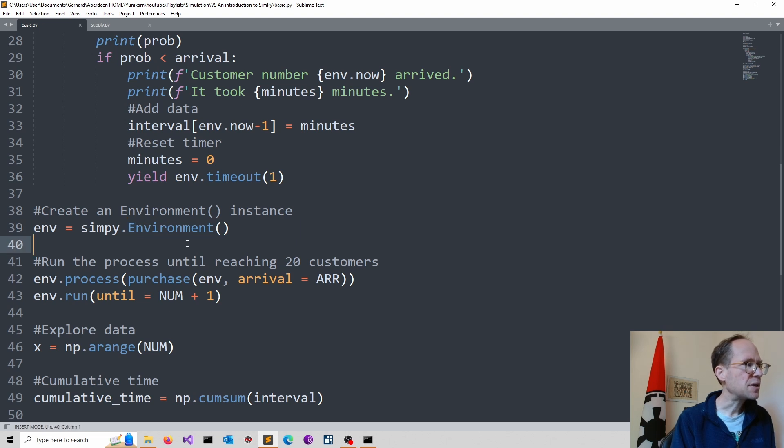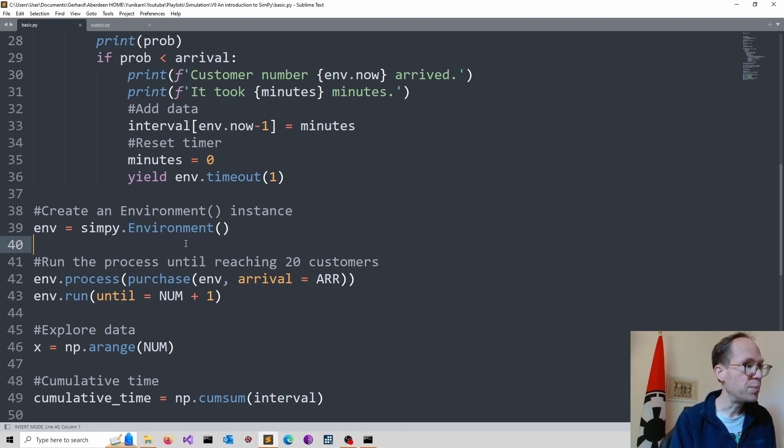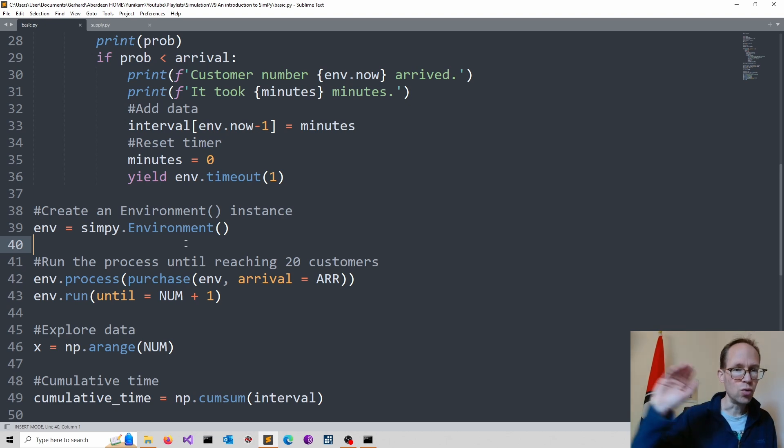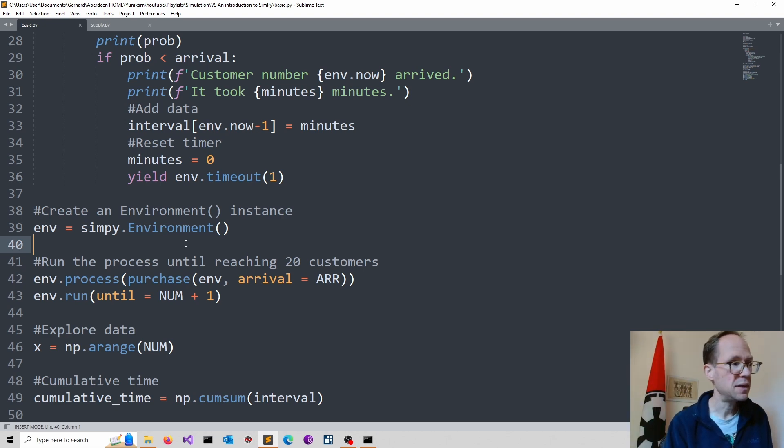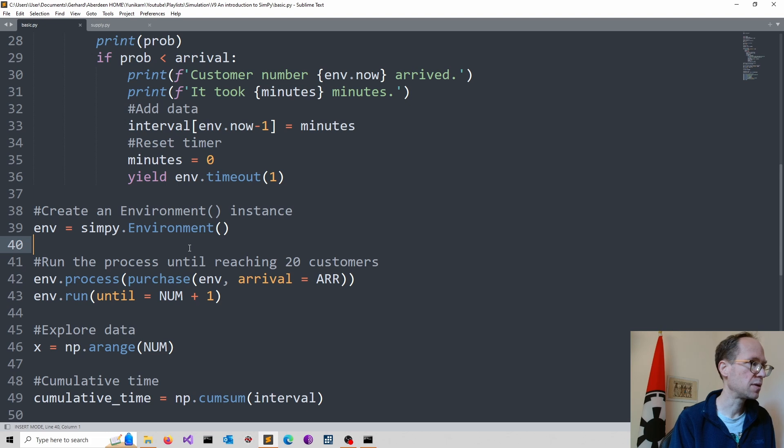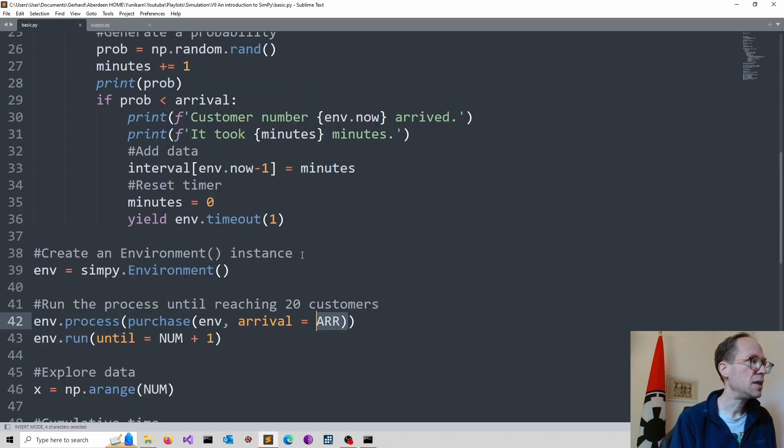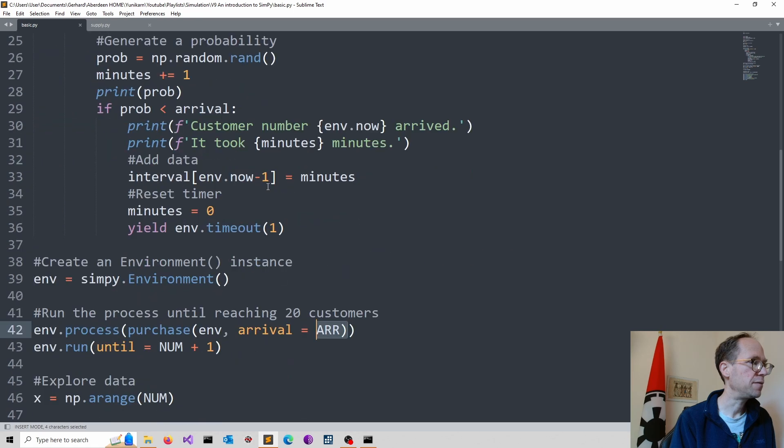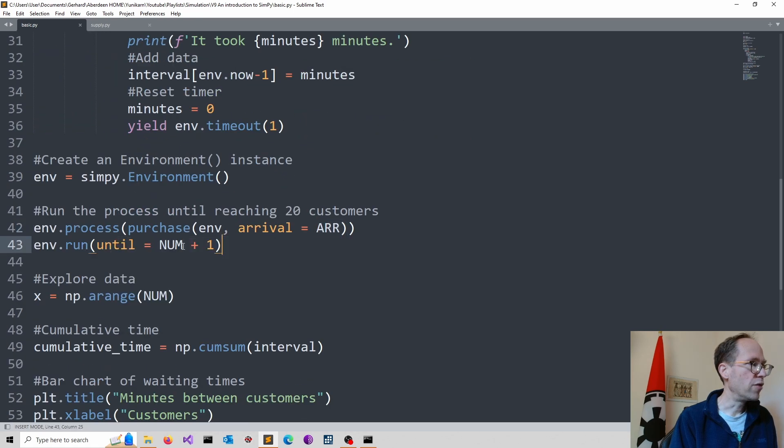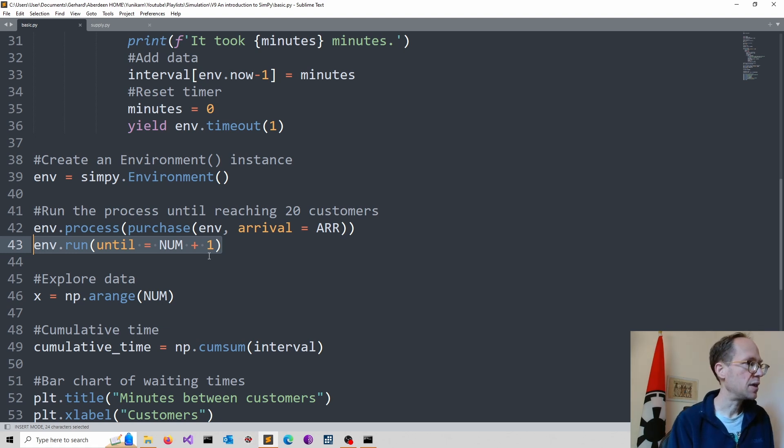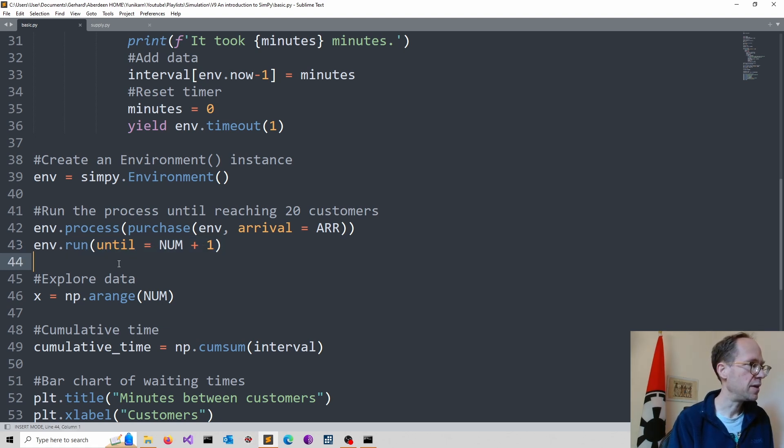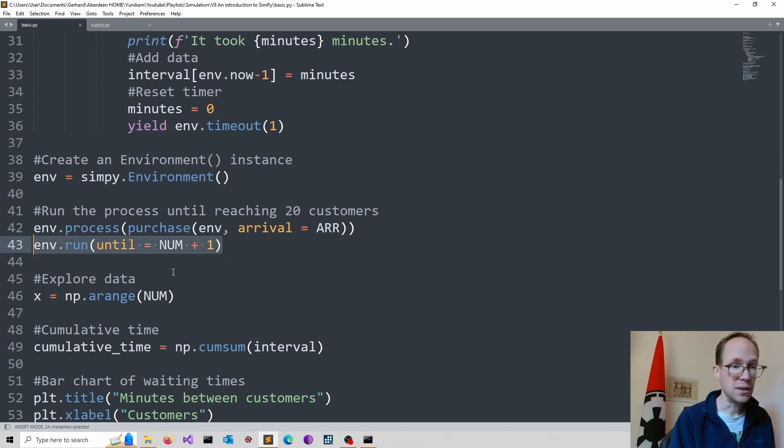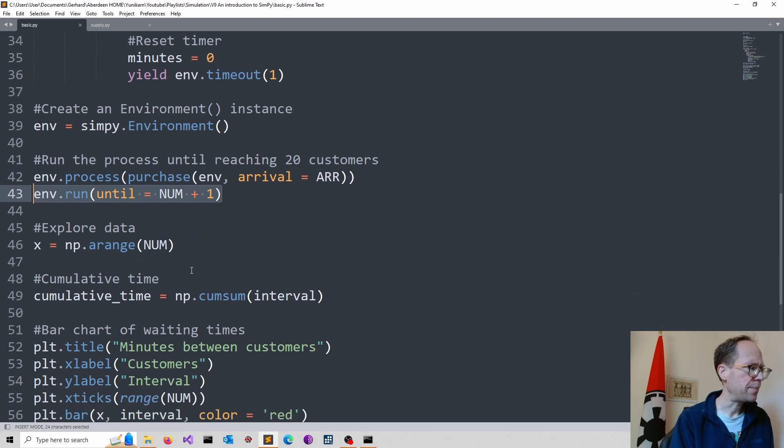Then I run the process until I go to the level of 20 simulated customers. And I pass in my parameter here, which I defined up there in line 15. And I run it up to the number required. Again, the counting is from one in my environment in the now attribute. And that would run basically my simulation. So here we are actually done.